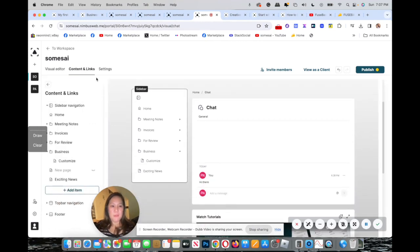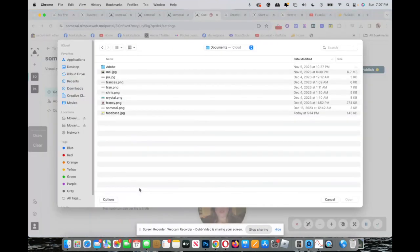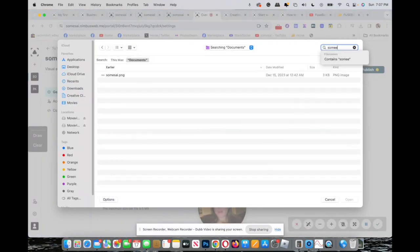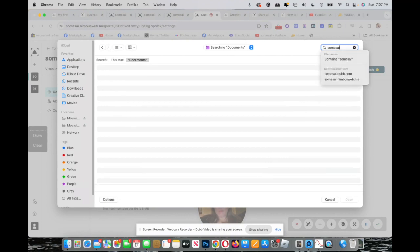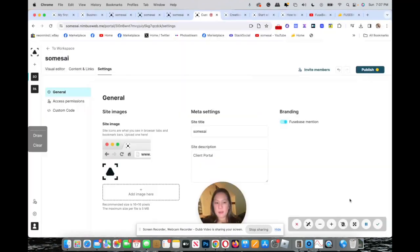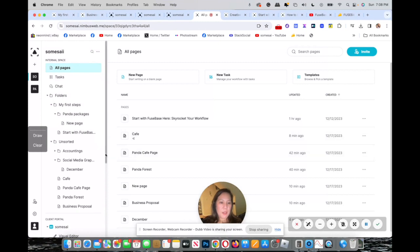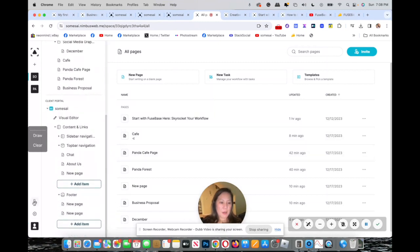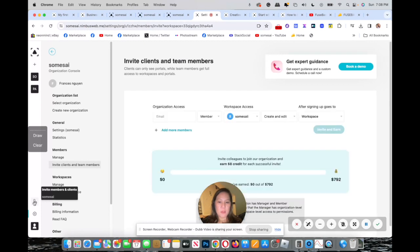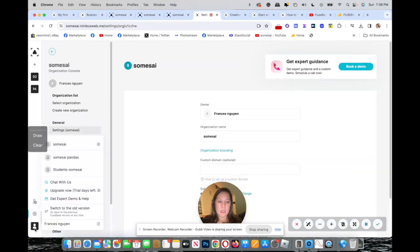You also have content and links, and settings where you can add your logo. On the left you can navigate back to all your organizations and settings, and switch between your portals.